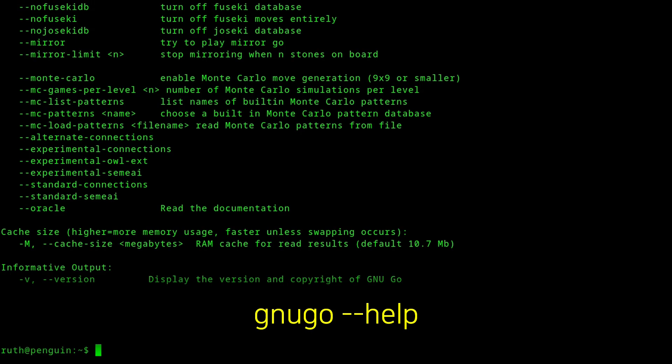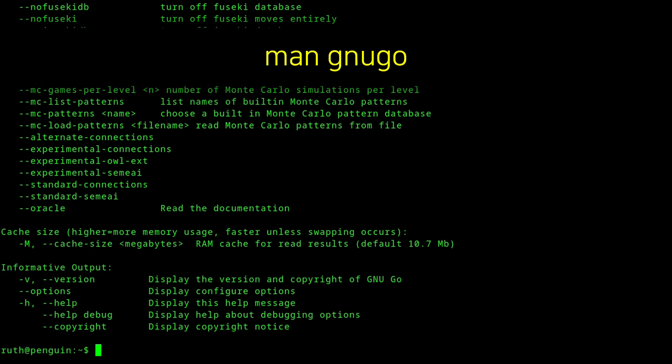For documentation on GNU Go, we can execute gnugo --help. Additionally, for more detailed documentation, we can instead execute man gnugo.